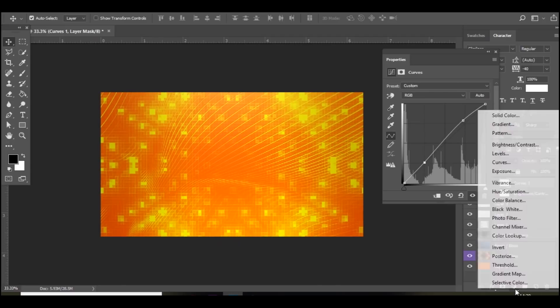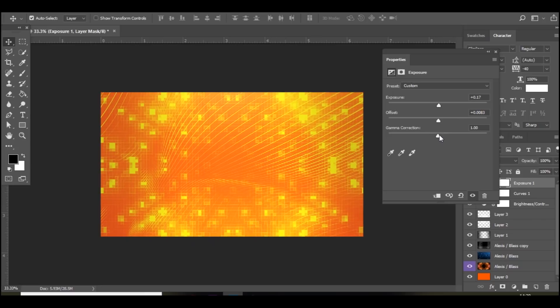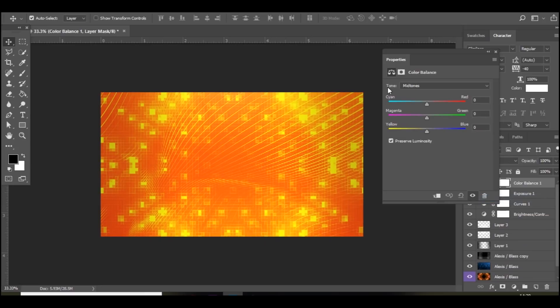And then go to exposure. Bring the exposure up a bit. Offset up a bit. And the gamma correction. And then finally go to color balance. And I'm going to move it over to cyan. And then magenta. And then blue.